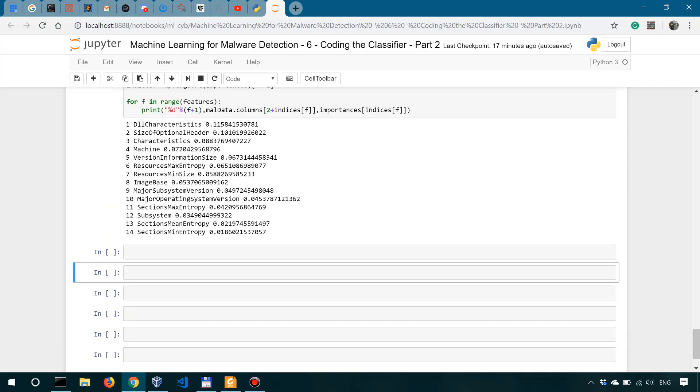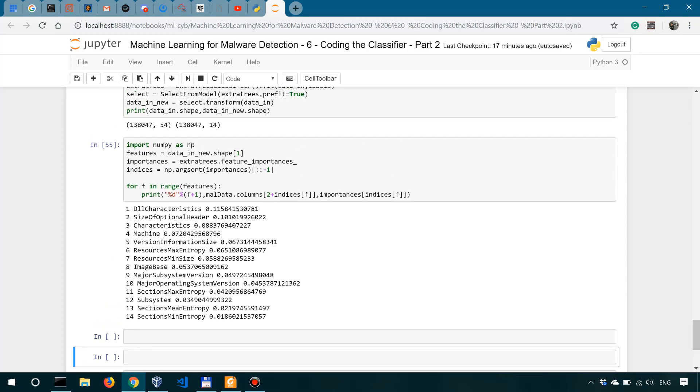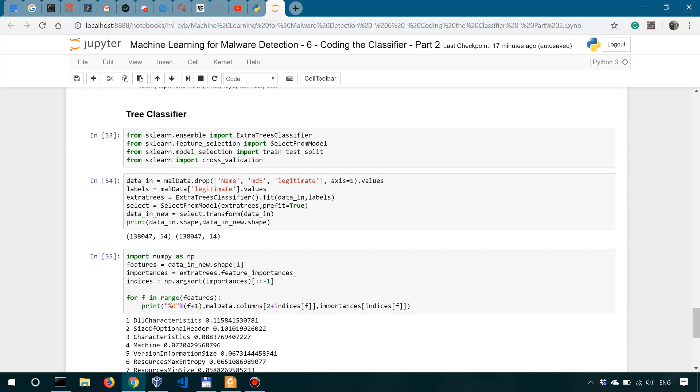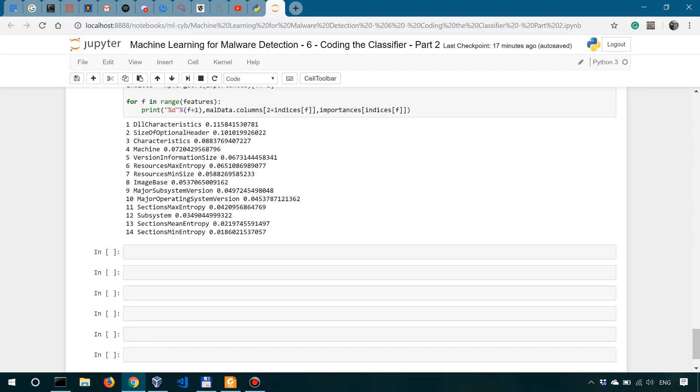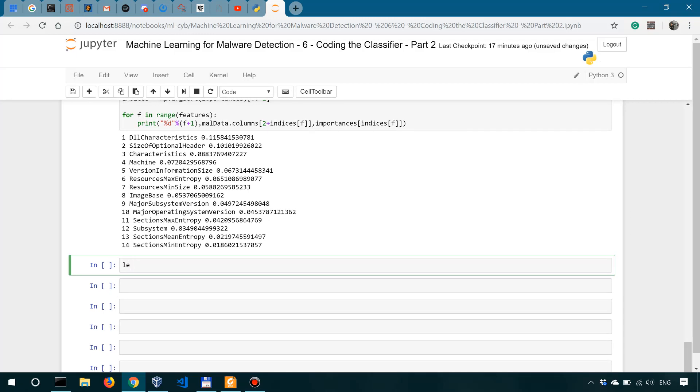So the first thing we need to do is to split the data, which is why we've imported cross-validation over here from sklearn. First, we want to split the data into four subsets: the legit training, legit test, malware training, and malware test.